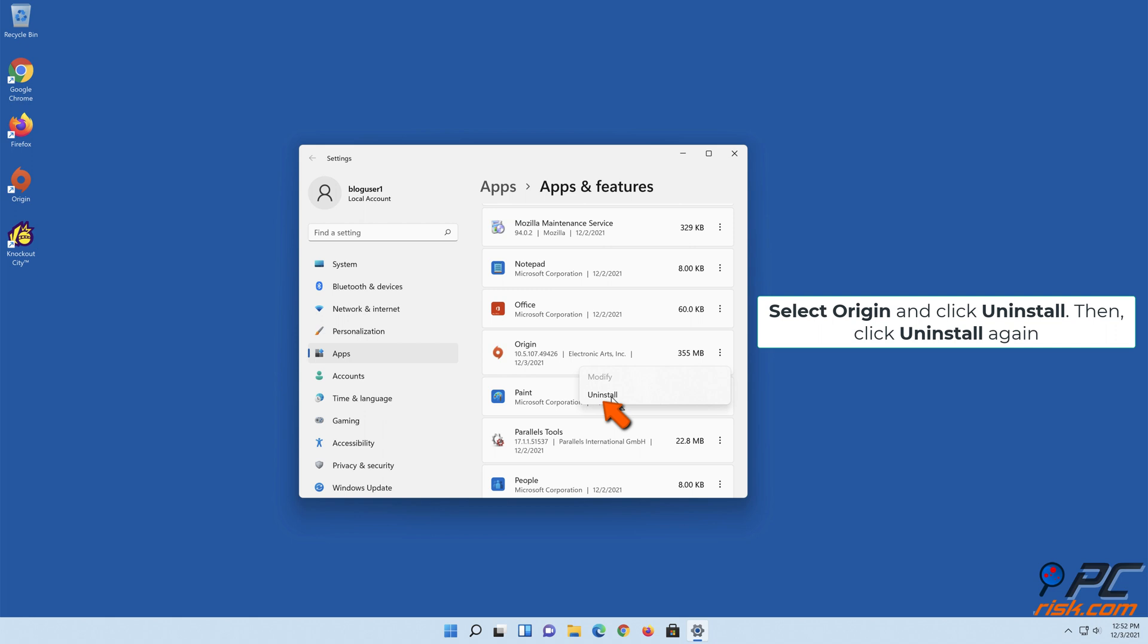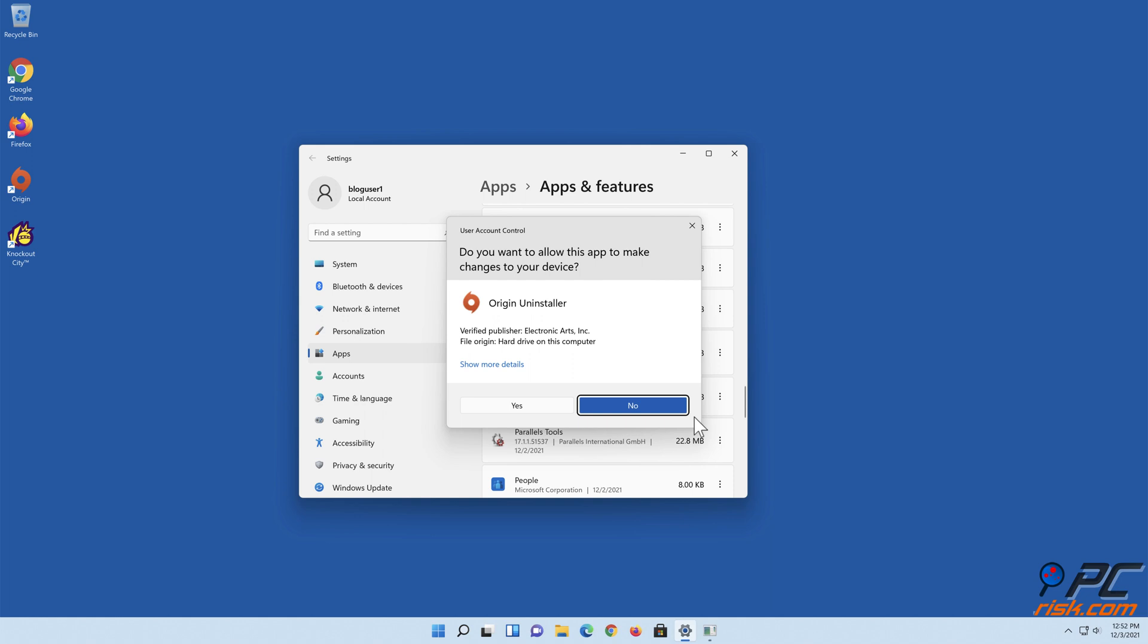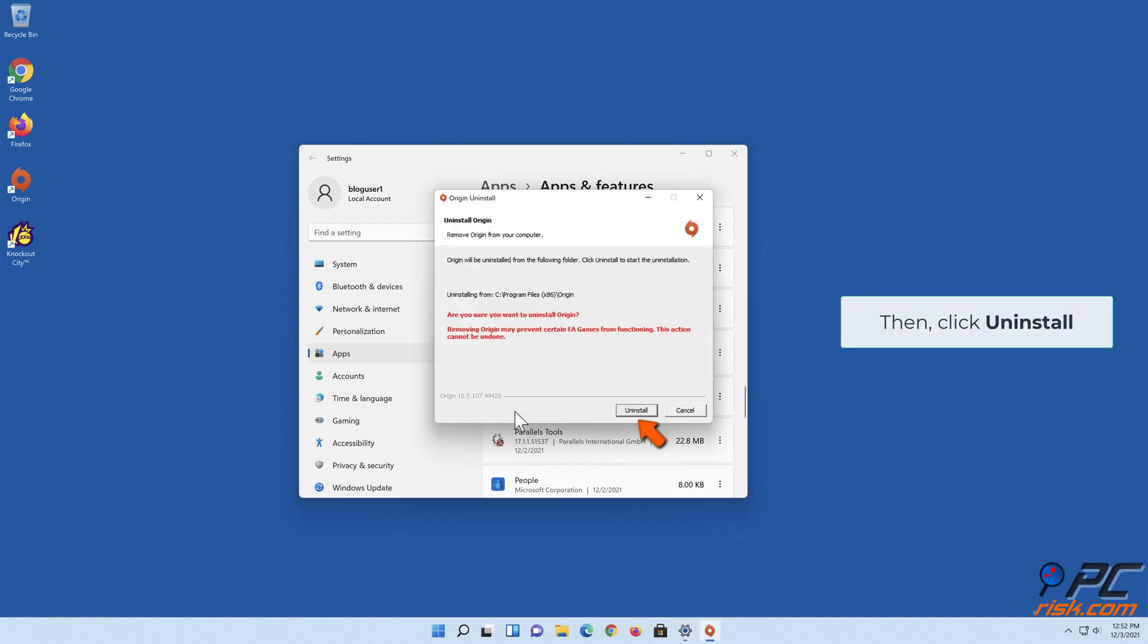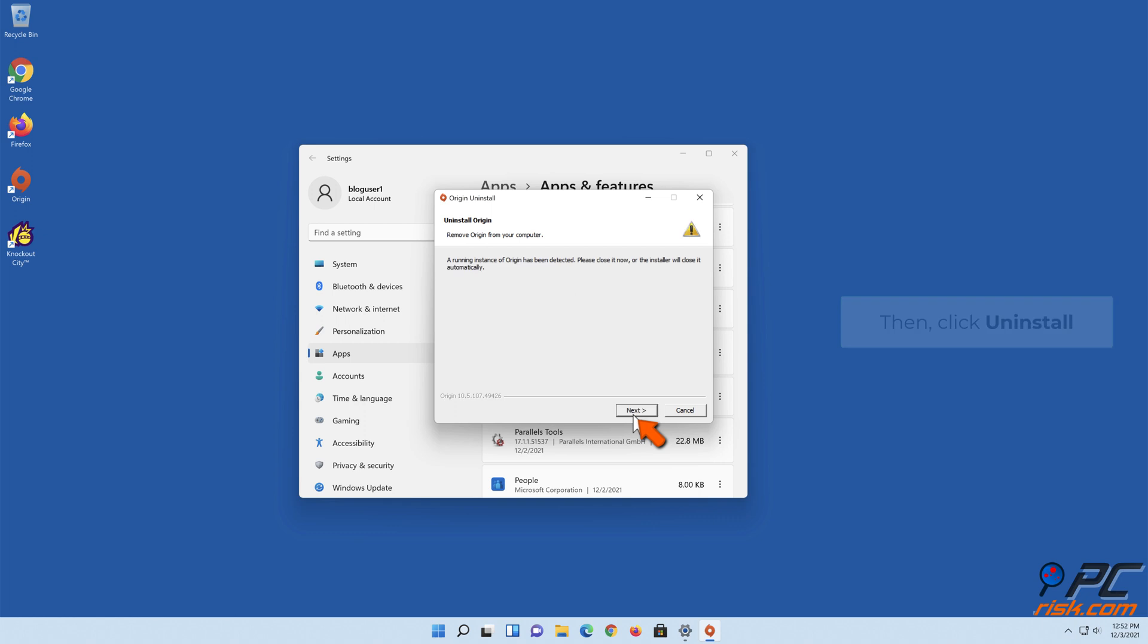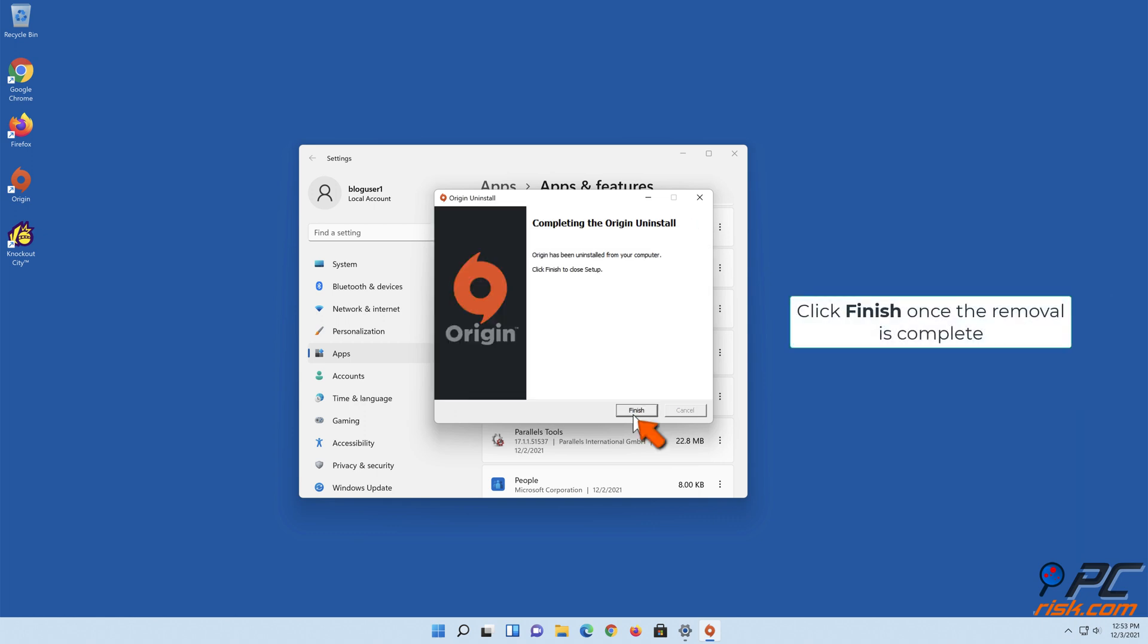Then click Uninstall again. Then click Uninstall. Click Next. Click Finish once the removal is complete.